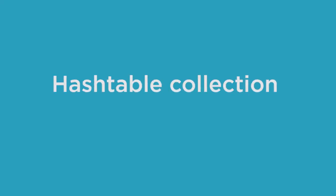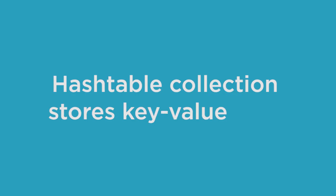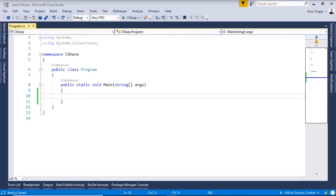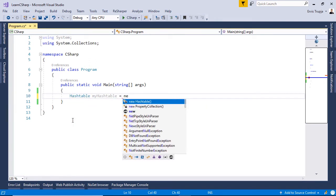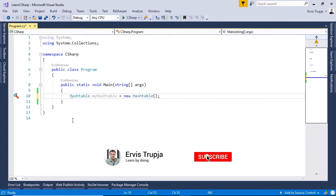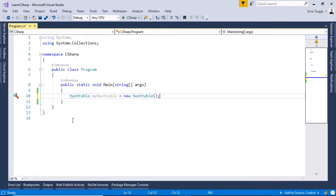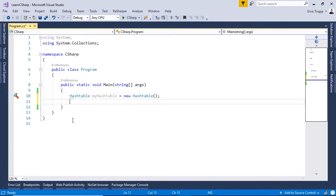The HashTable collection in C# is used to store key-value pairs. To create a HashTable object we use the HashTable keyword: `Hashtable myHashtable = new Hashtable()`. To initialize this HashTable, you can use the Add method to add items.